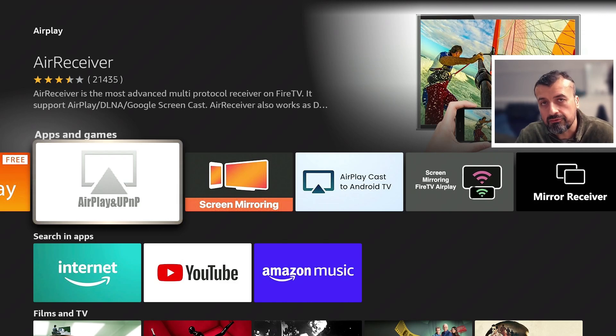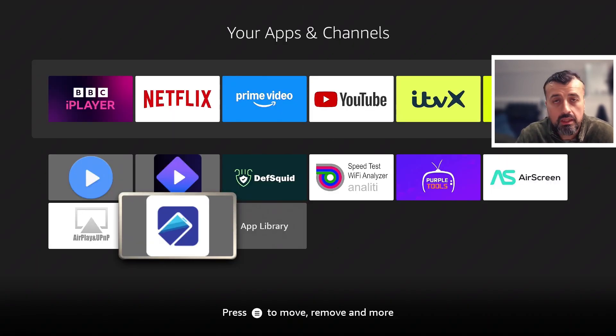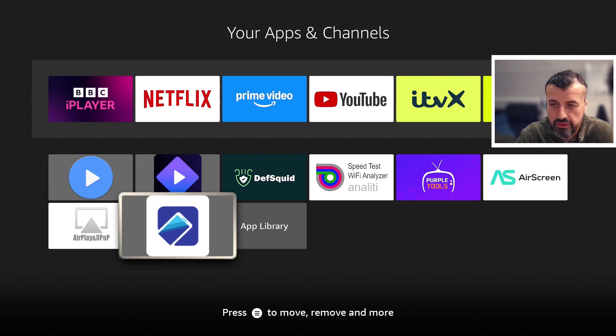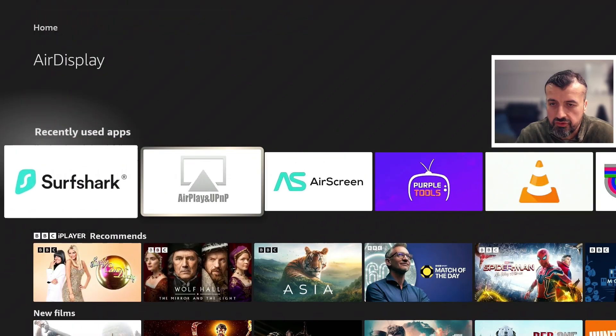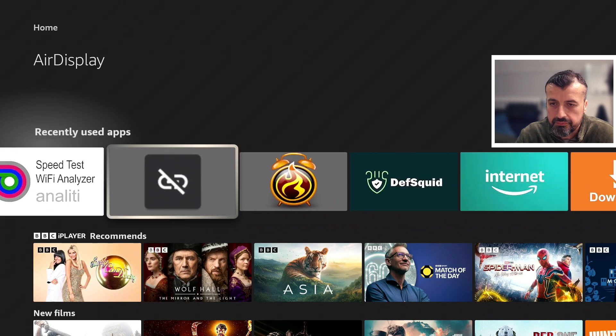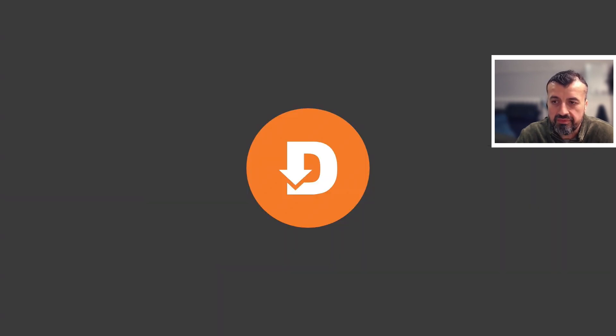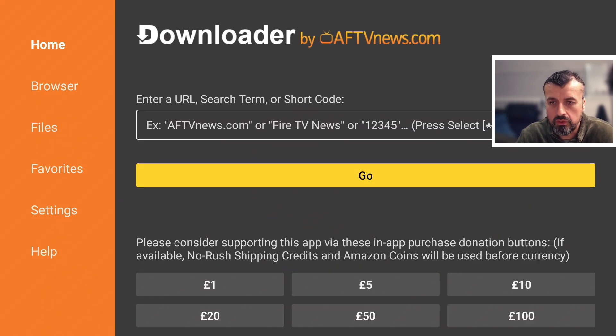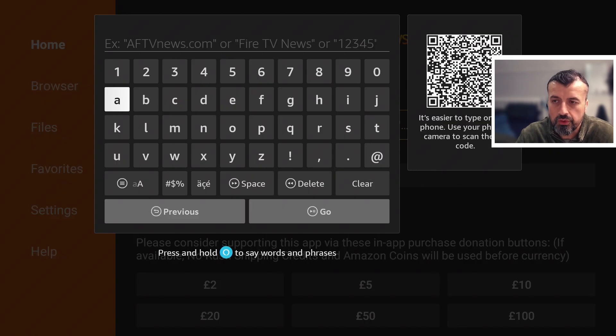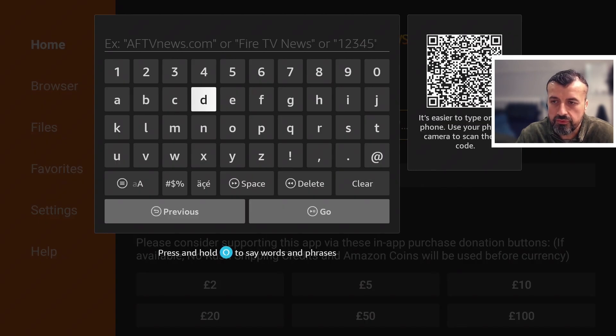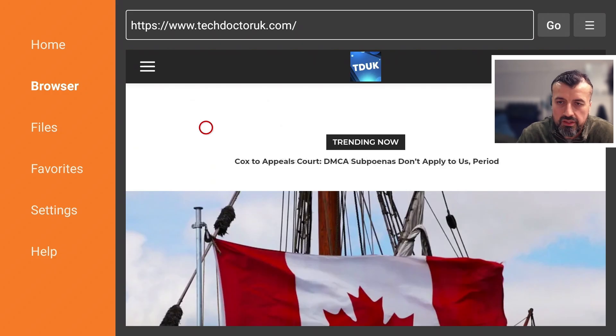Now if you're looking for a completely free solution, the one I would personally recommend is called Air Display, which we can see here. Now to get this on all of your devices, just navigate over to Downloader. Let's open that up and we can now make a quick connection to my website which is just techdoctoruk.com or you can type in the short code 53402.